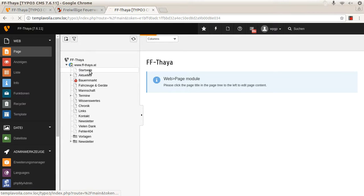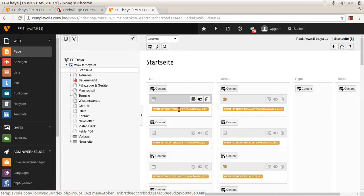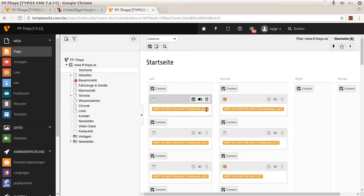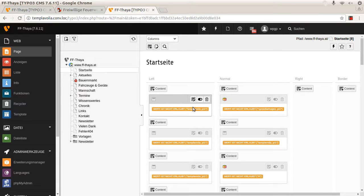But when we open a page there are a lot of errors because TemplaVoila is not installed and doesn't work with this TYPO3 version. OK, that's the first step, a regular TYPO3 upgrade.